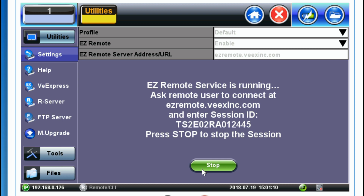Here is the information you'll be looking for. The remote user will have to connect to the easyremote.vxinc.com website and enter the following session ID when prompted to do so on the screen. The remote user will then be able to remote control your unit.